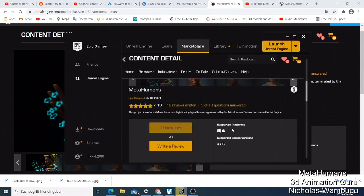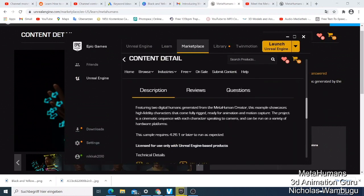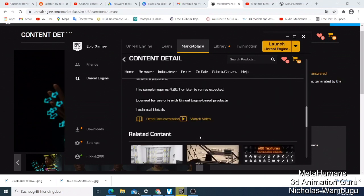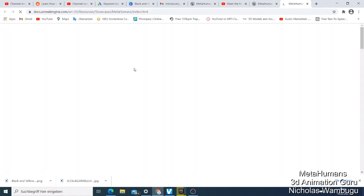If you come here, they tell you - I saw somewhere that this sample requires Unreal Engine 4.26.1 or later to run as expected. So if you have Unreal Engine 4.25 or below, you won't be able to use this. They also have documentation here, so let's see what's in the documentation. You can just read it and check it out.